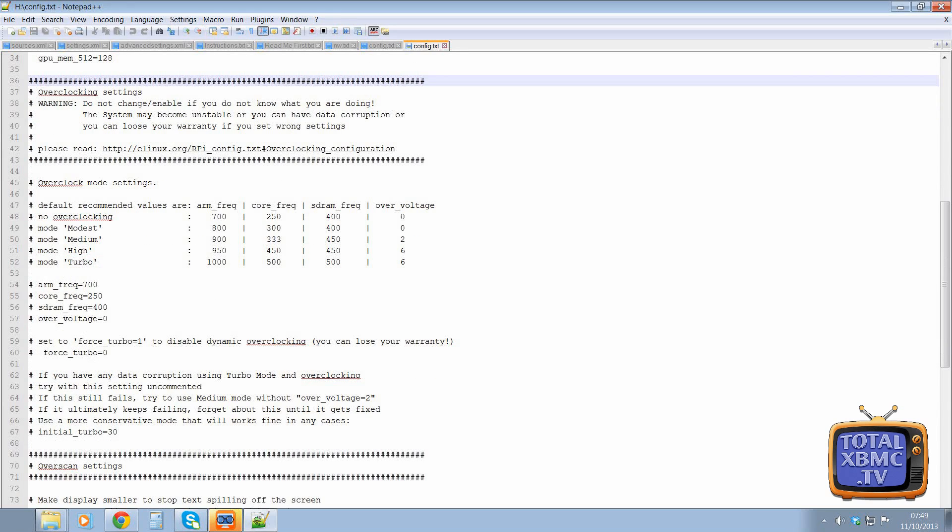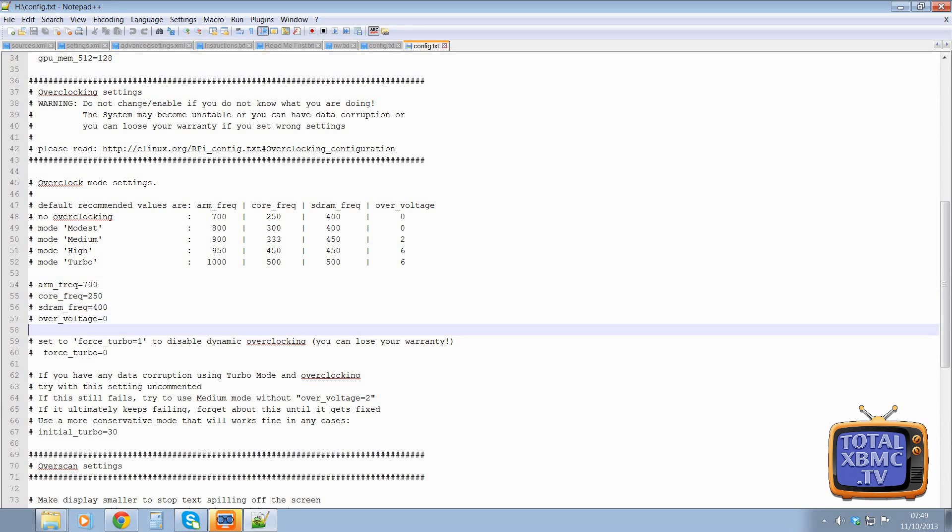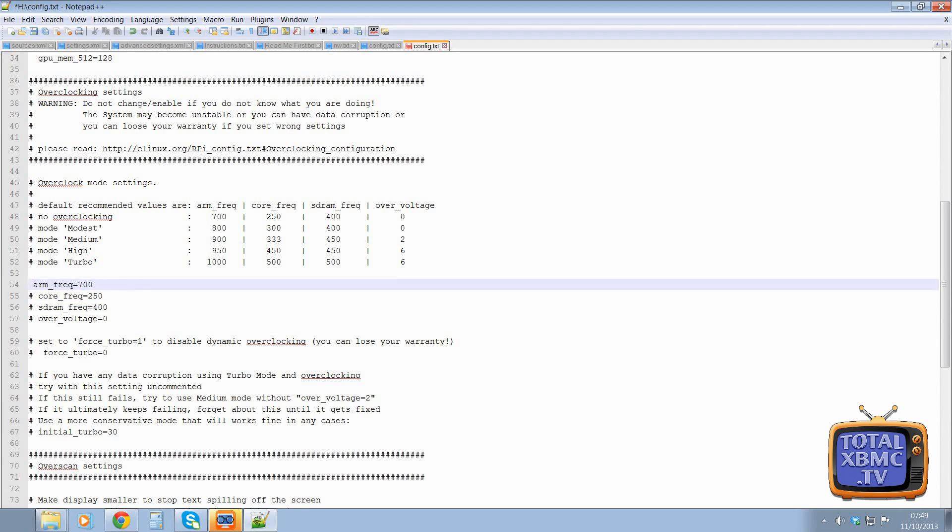And here is the actual settings just here. So what we need to do, first of all, is uncomment them out. So at the moment, we've got no overclocking at all because they are actually commented out, those lines. So the system doesn't see them. So what we've got to do is delete these.